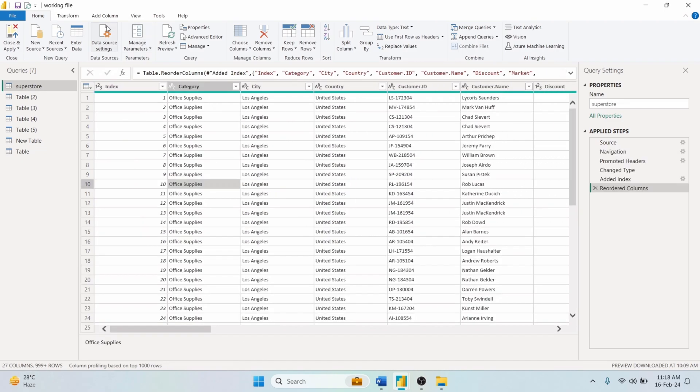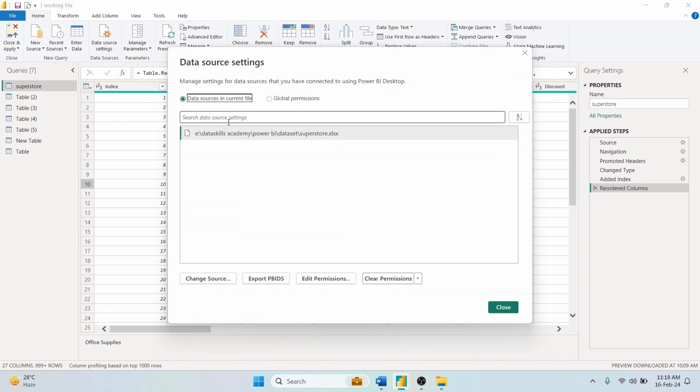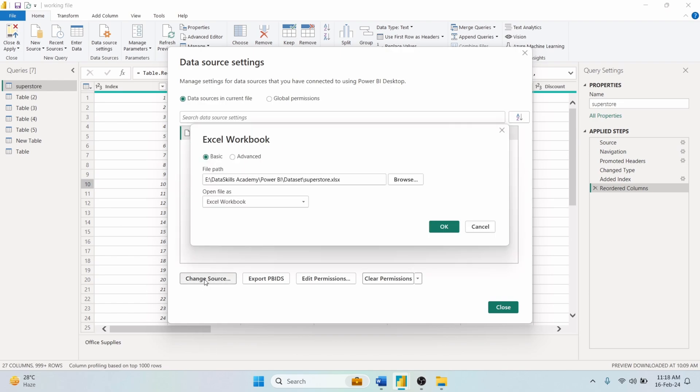The Data Source Settings option is for managing the privacy and paths of different data sources. You can change the source, edit the permissions, and clear the permissions. Click on the Change Source. You can change the file path to change your data source.